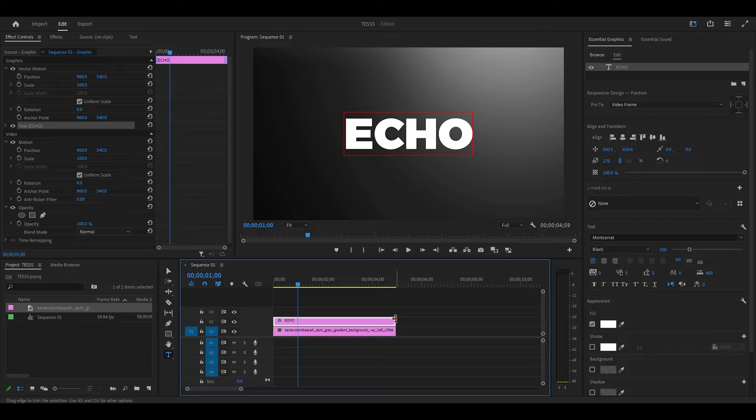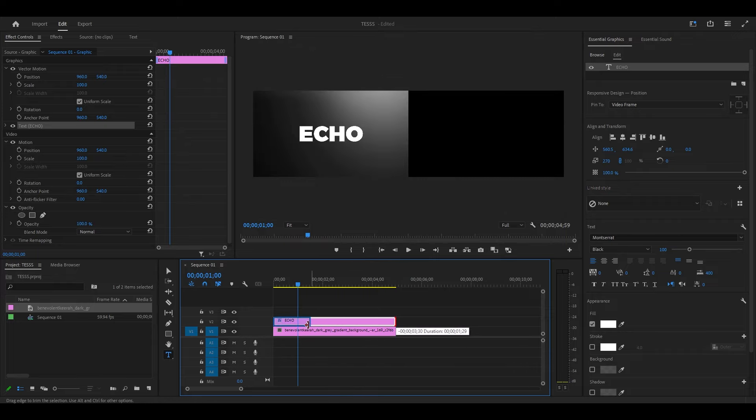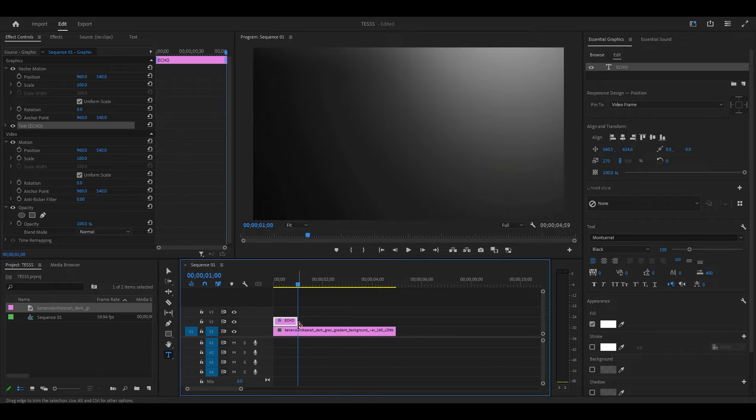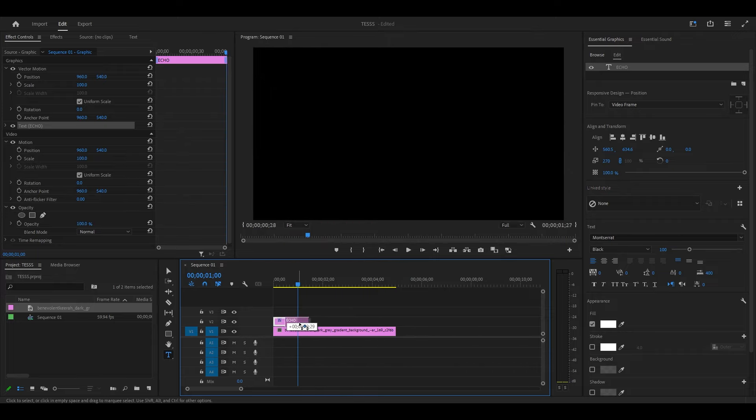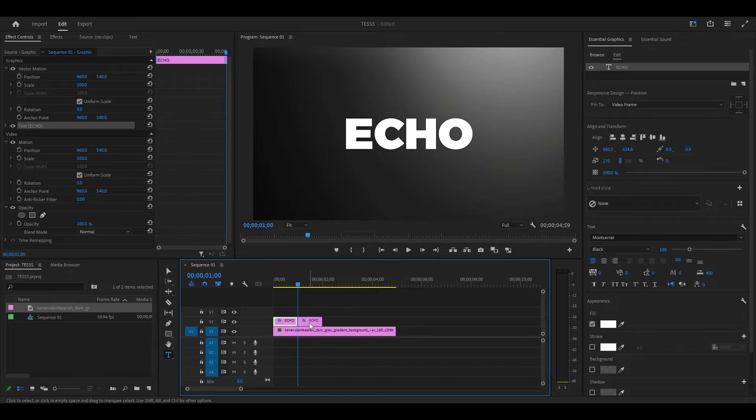Now set the duration of your text layer to one second, then duplicate the layer by holding Alt and dragging it over.